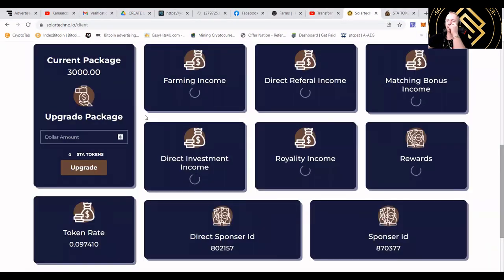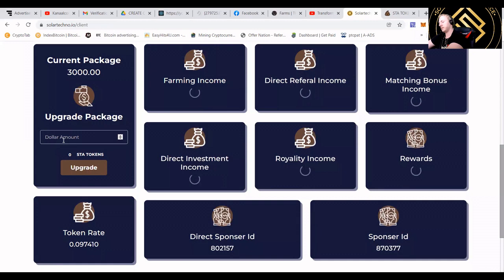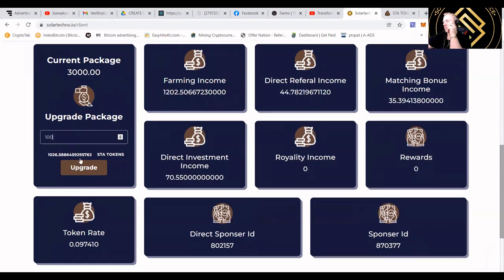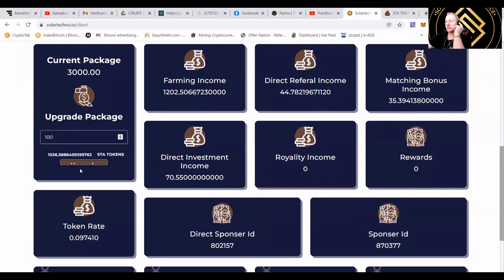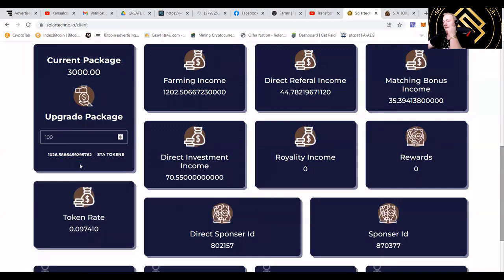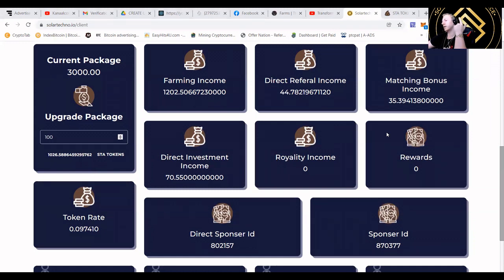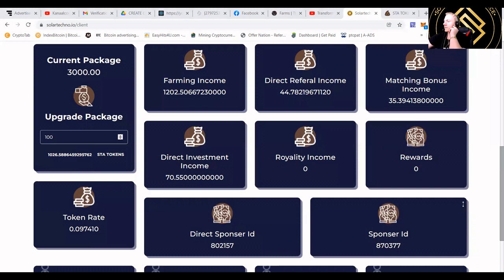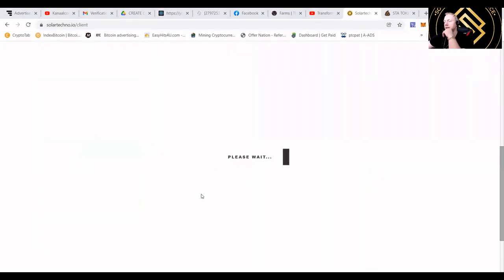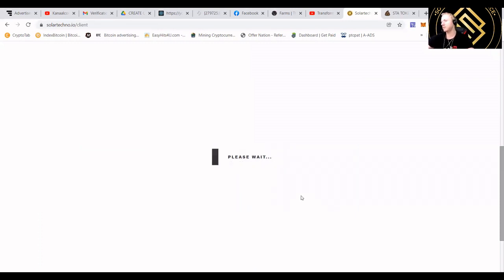So let's say I would want to go to upgrade package. I will press here the upgrade package. Let's just refresh first. And then you will see that I can press upgrade package. And also, I'm going to show you guys how to do a withdrawal.